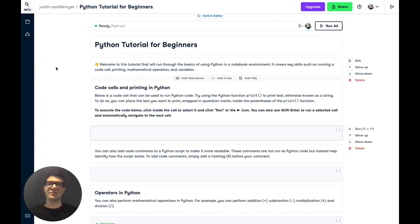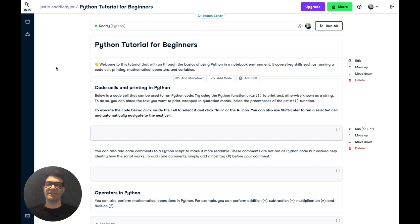Hello everyone, this is Justin from Datacamp, and today we'll be covering the basics of using Python in a notebook environment. We're going to go over key skills such as running a code cell, printing, mathematical operators, and variables.